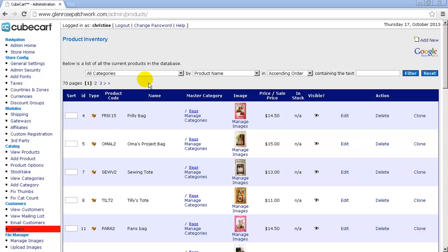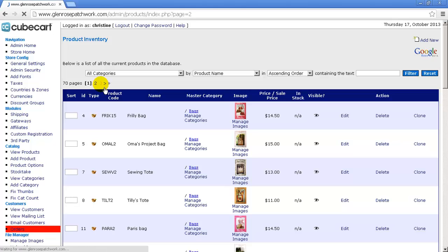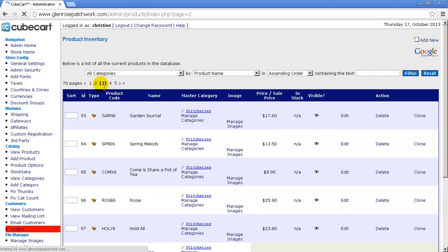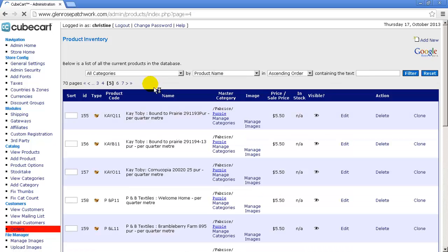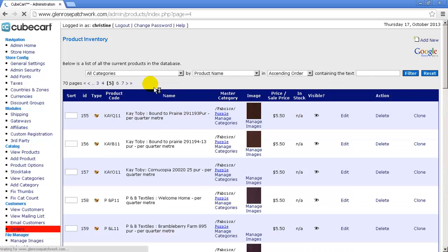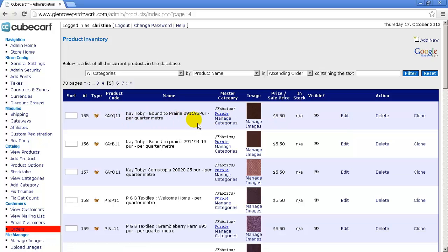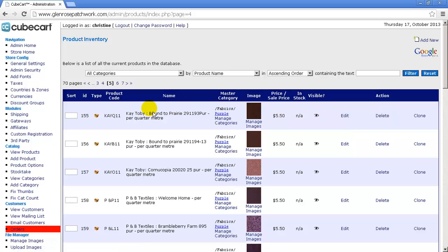So let's say for example our product is on page 5, and we want to delete this product. Now don't worry, I'm not going to delete it right now, but say we want to delete that product, so we hit delete. After we hit delete, it's going to go right back to page one again, and then we're going to have to scroll through and try and find page 5 again, which is a big hassle.